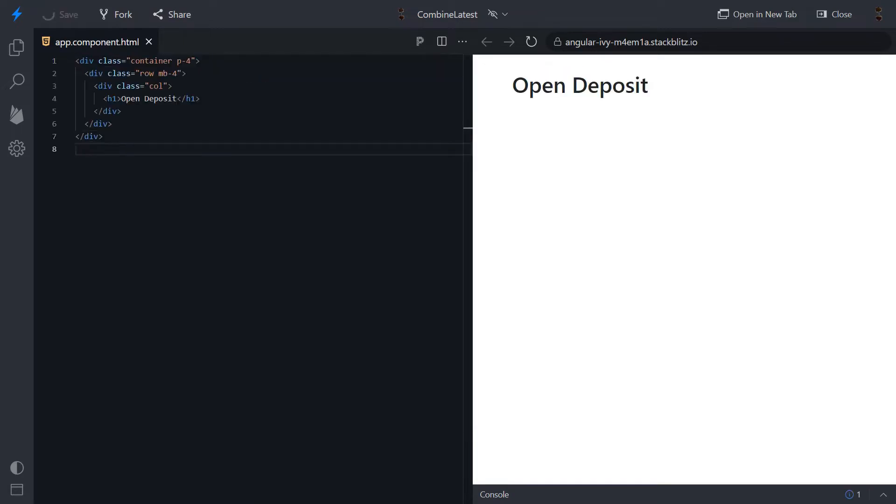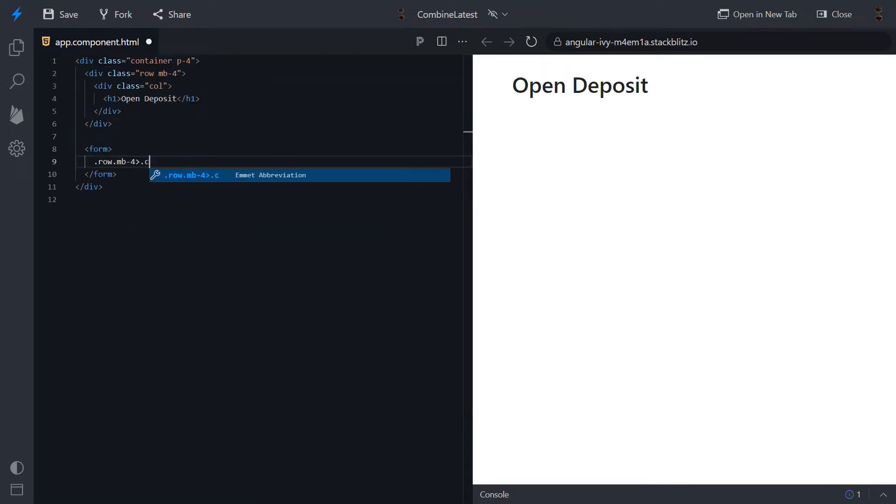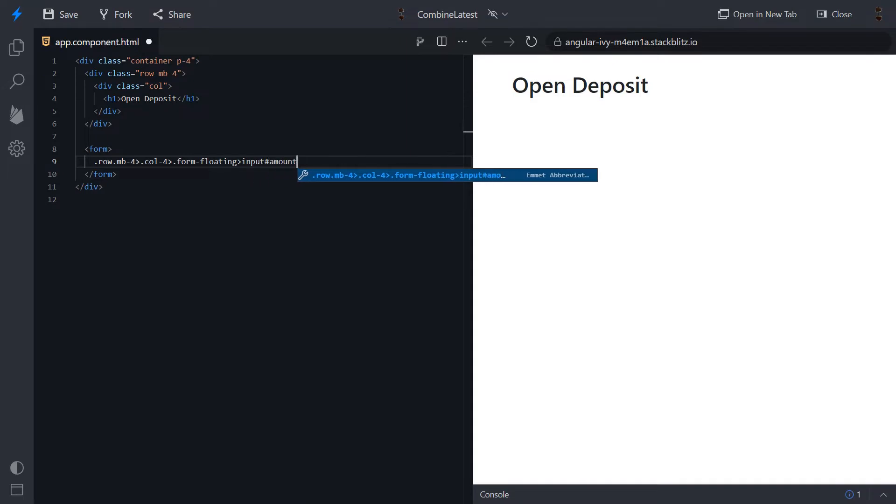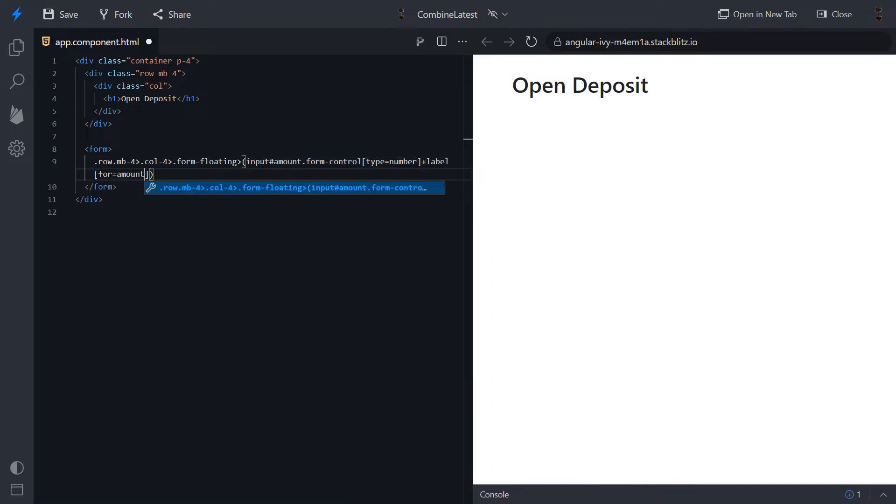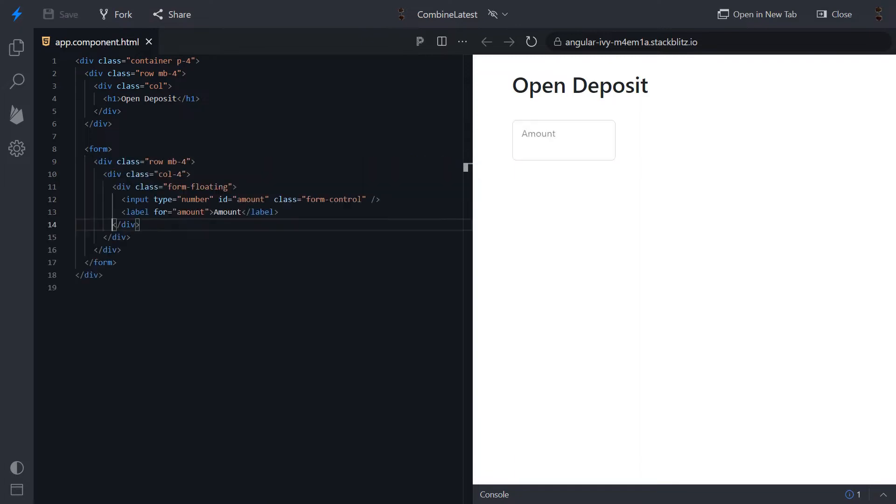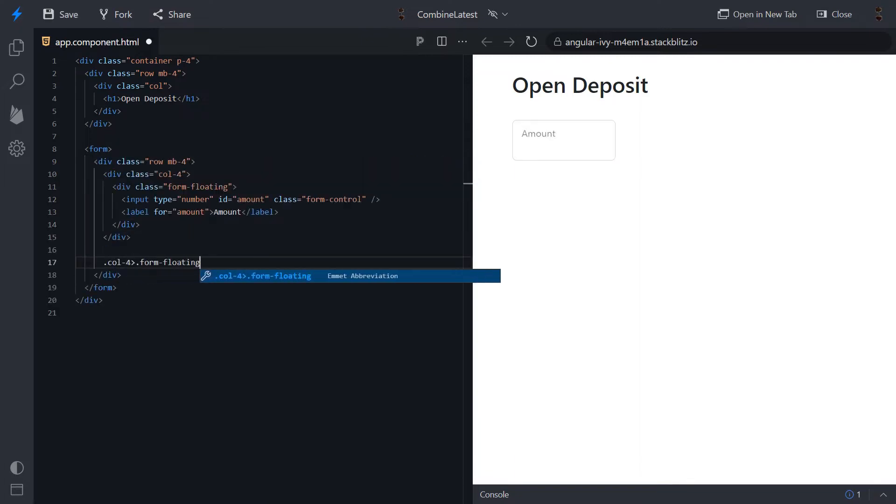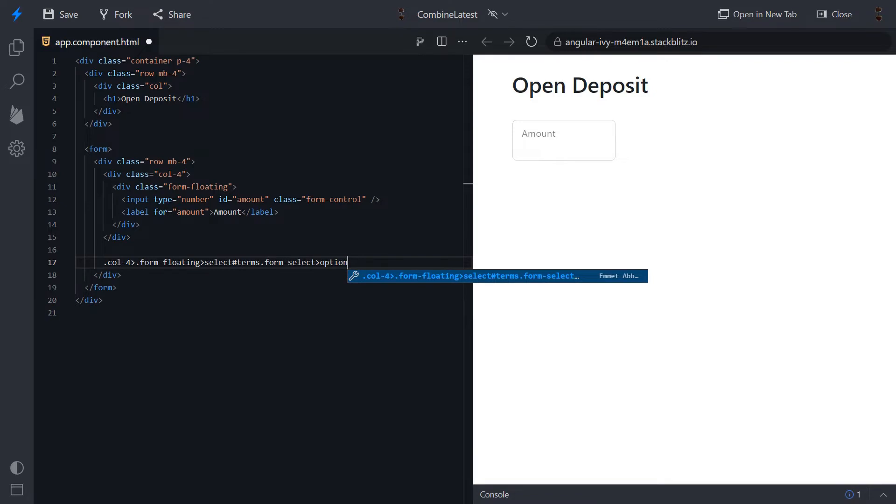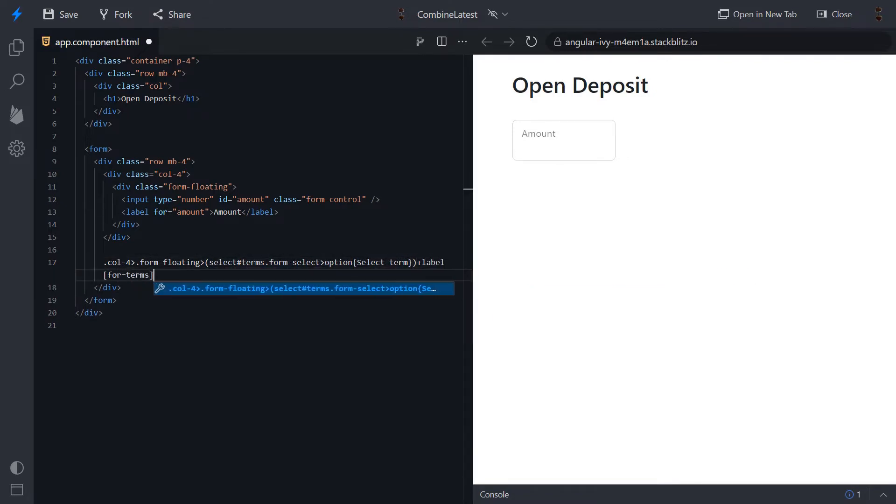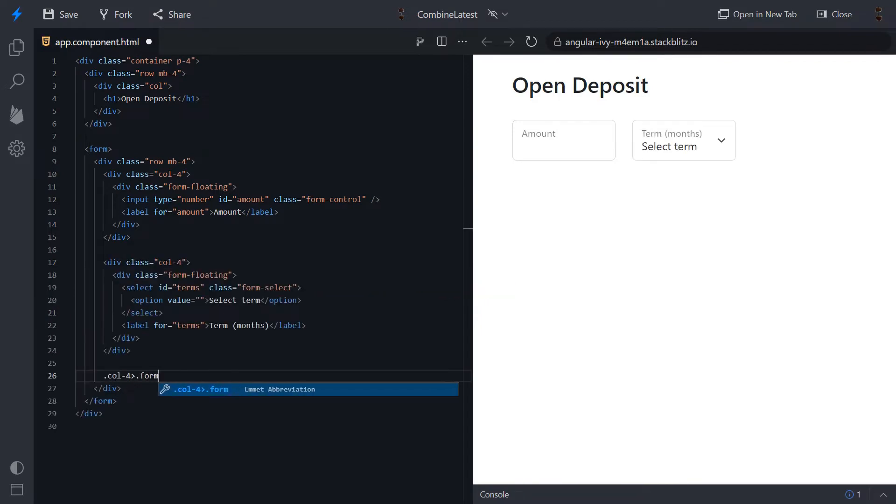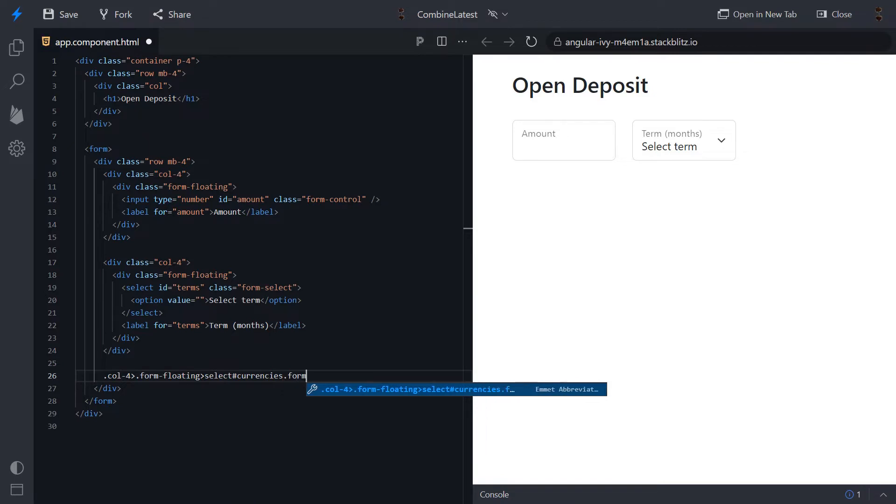Input field to add amount, drop down to select a term and drop down to select a currency.